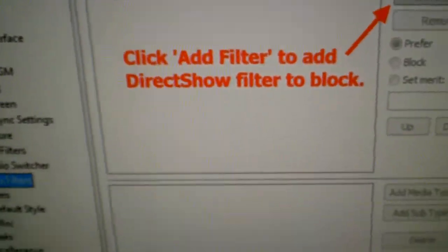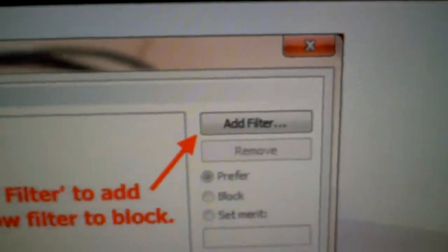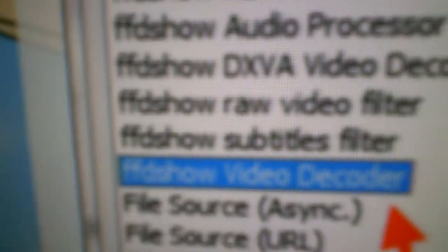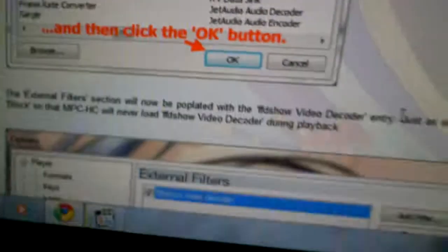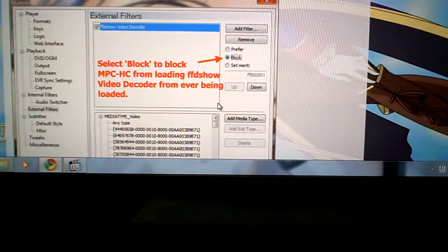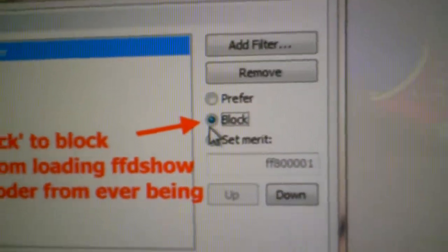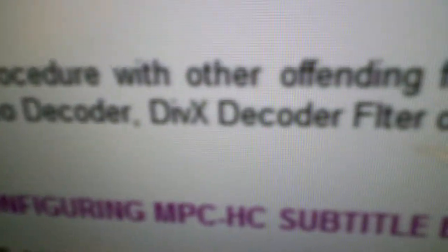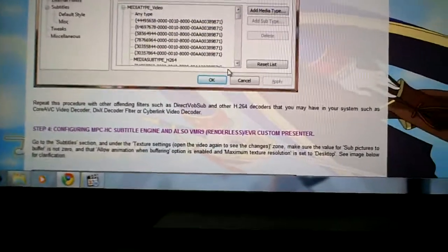Now go over to External Filters and add a filter. We want to get rid of the FFDShow video decoder because it'll get in the way — select Block. Repeat this with DirectVobSub, which comes with that codec pack — disable that. If you have CoreAVC, disable that. DivX decoder filter — get rid of that. Cyber-link — get rid of that too. Those will all mess with what we're trying to do here.